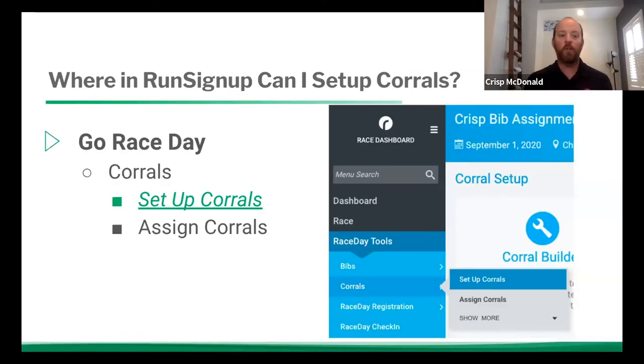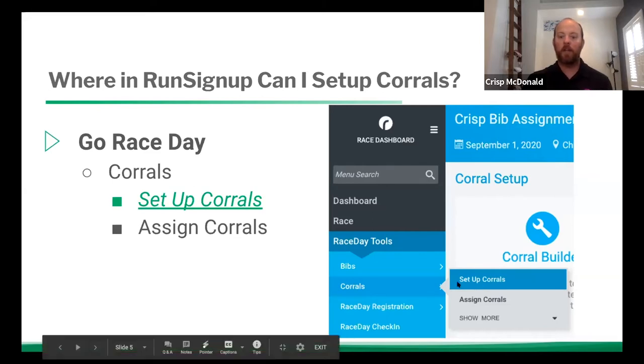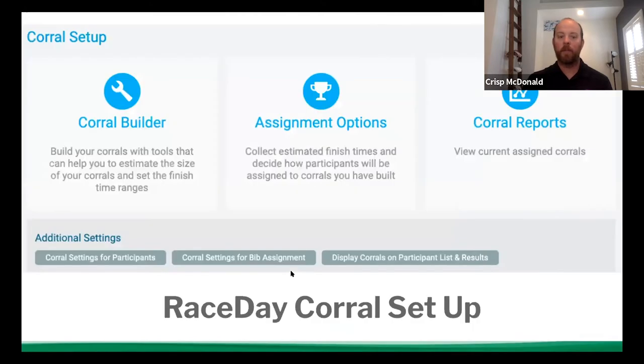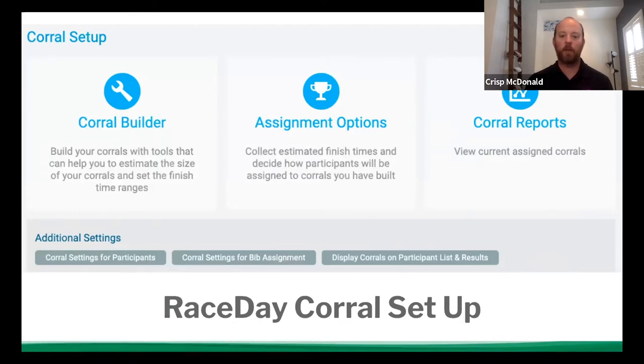So where do you go to set up corrals? Well, you're going to go into race day tools, corrals, and then you're going to click set up corrals. This pops up this screen, which is corral setup, and you've got a bunch of different options. We're going to go through each one individually.